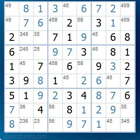In this third tutorial, we are going to cover a very useful technique called Box Line Pointing. Looking at this puzzle, we see that all the cells marked with a blue font we were able to solve using the basic logic techniques covered in the first tutorial. At that point, we hit a brick wall and got out the pencils and marked all the possible numbers that can occur in each of the unsolved cells.